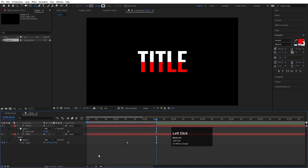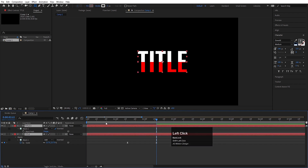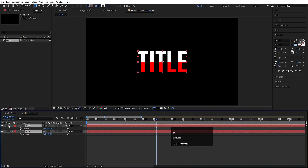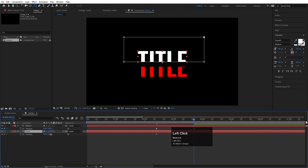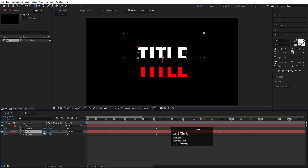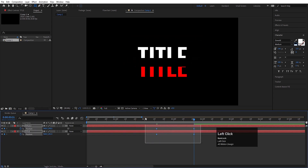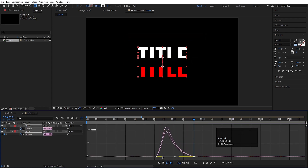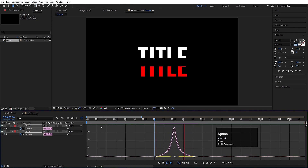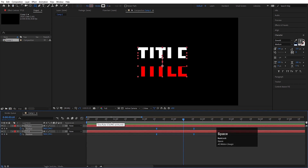So we'll get something like this. Now select both text layers and press P for Position. Create one keyframe, go a few frames forward — select one layer and move it downwards, select the other and move it upwards like this. Select those keyframes, hit F9, go to the Graph Editor, select the graph by holding Shift, and move the handles to get a smooth animation like this.